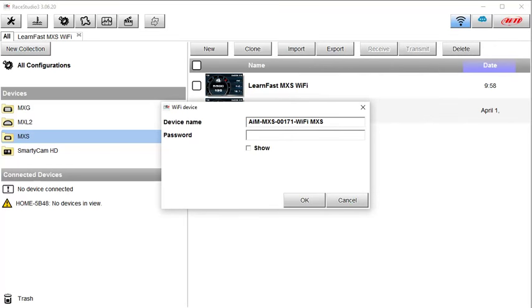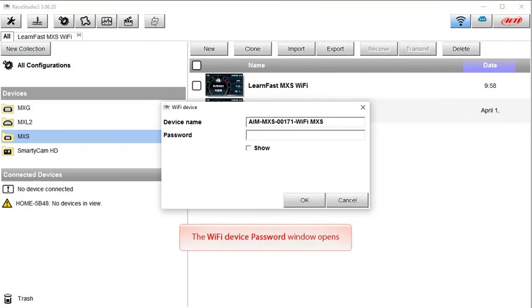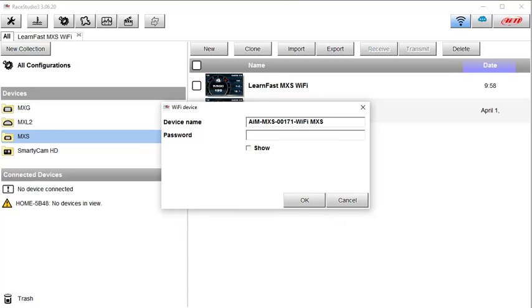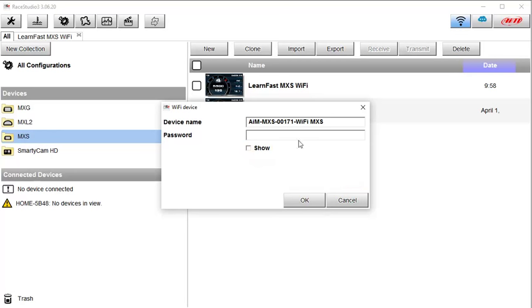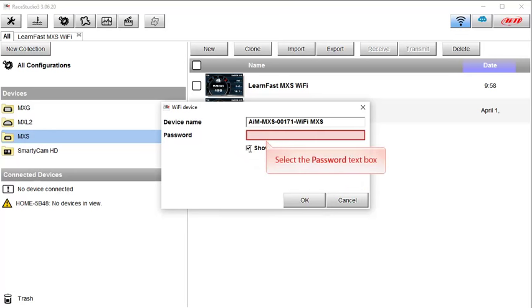After a short period of time, the Wi-Fi device password window will open. This is where you must enter the password you set up on your AIM device. For this example, I am going to select the Show checkbox before entering the password, but this is not necessary. And then type in the password.